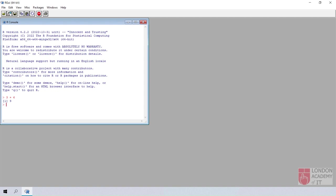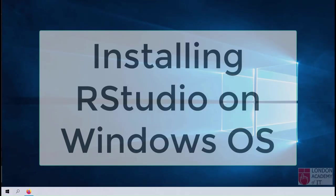You have successfully installed R. I am going to install RStudio now.